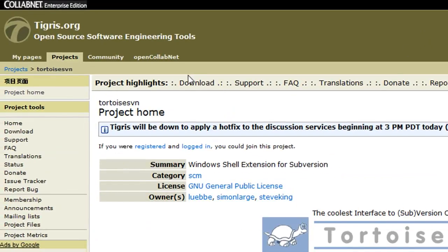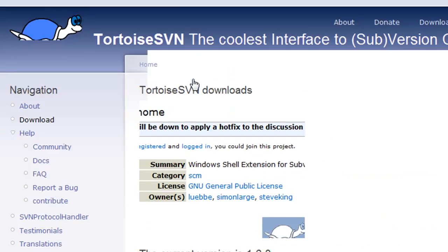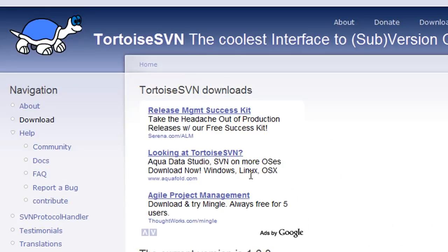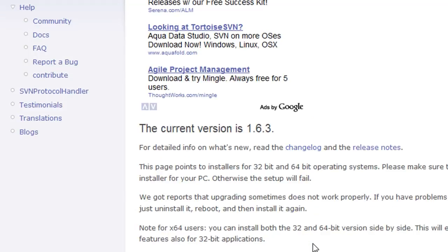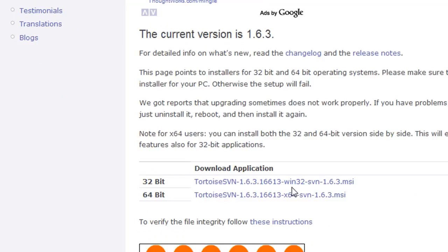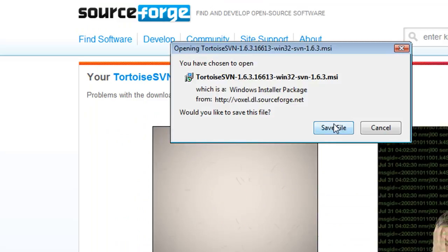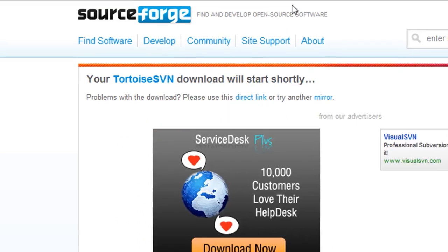The next thing we're going to need is Tortoise SVN found at this website. So go ahead and download that to your computer as well, and you'll see what we'll use it for later.